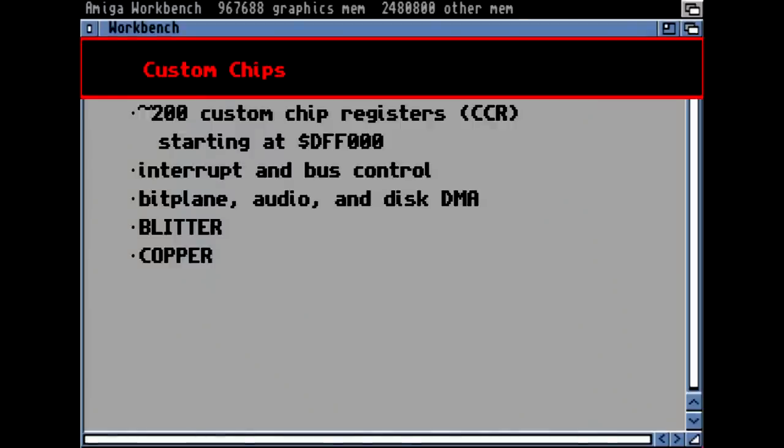Let's look at the custom chips. They had special function registers for controlling them, mainly handling interrupt control of everything and bus control — controlling who accesses the bus, since always just a single device can access the bus at one time. There was the bit-plane DMA, audio DMA, disk DMA, the blitter, and the copper — special processors.